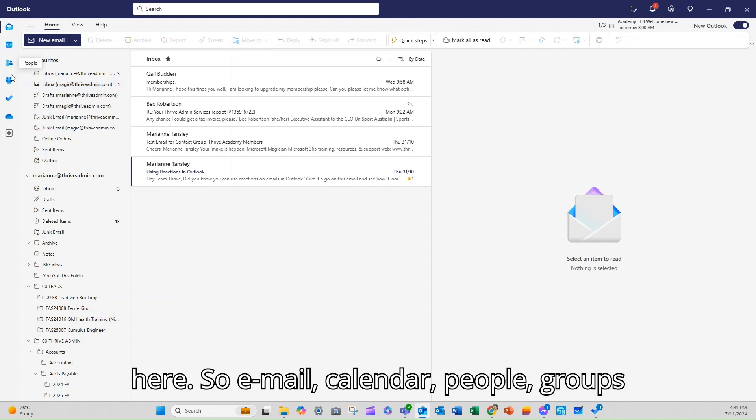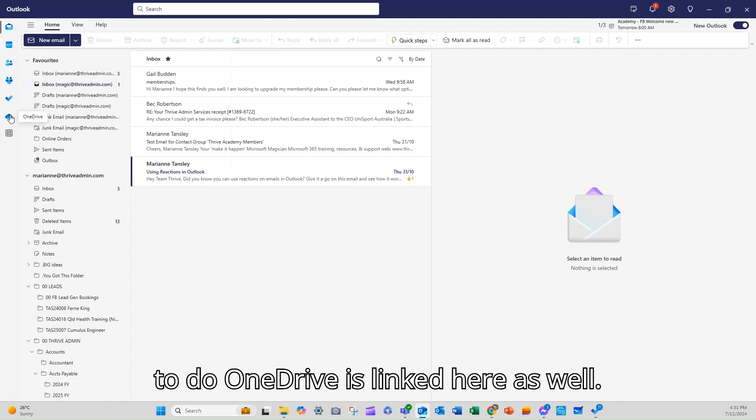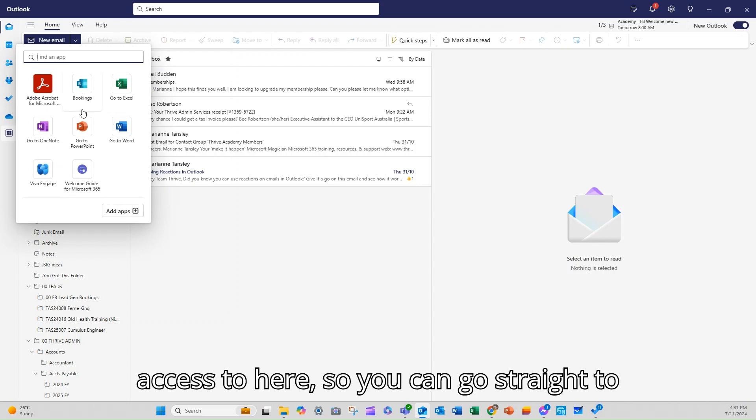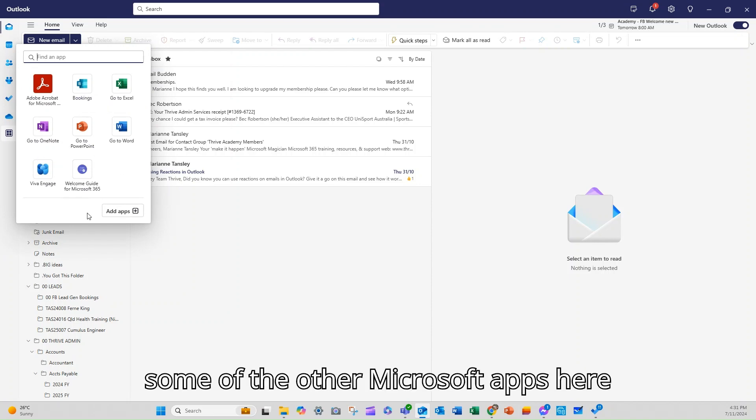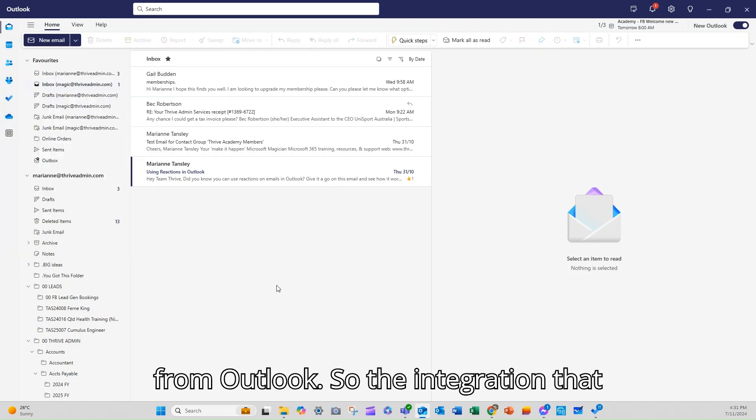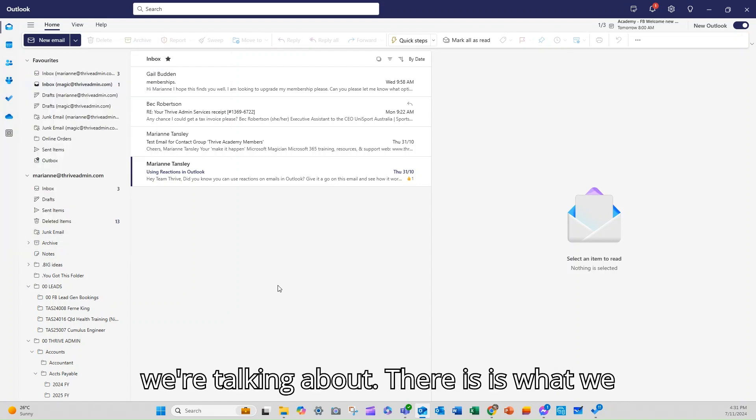So email, calendar, people, groups, to do. OneDrive is linked here as well and there are more apps that you've got access to here so you can go straight to some of the other Microsoft apps here from Outlook. So the integration that we're talking about here is what we start to see.